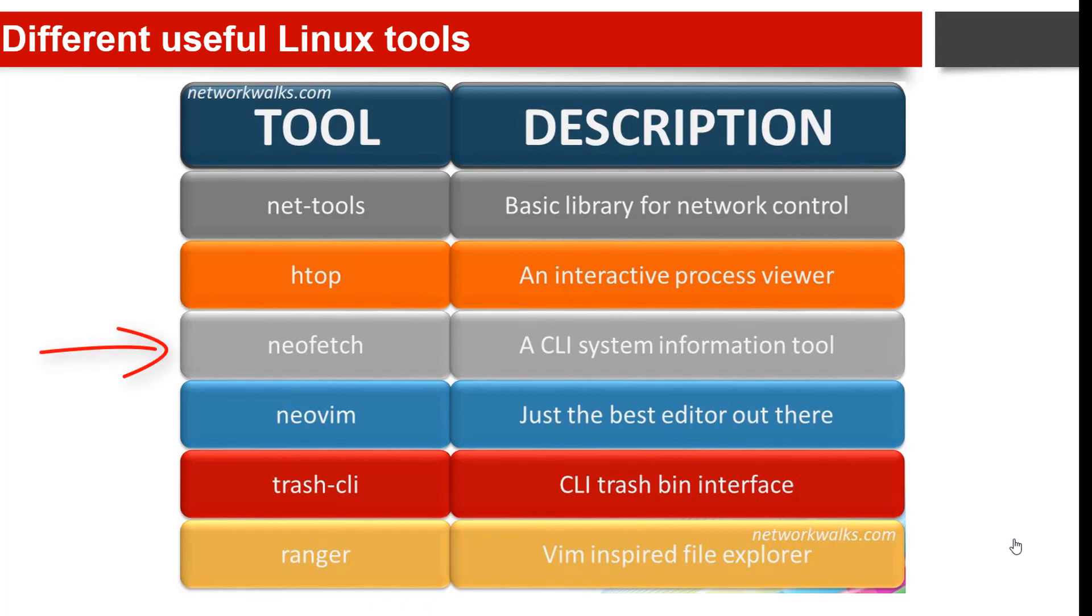The third is neofetch. It is a CLI system information tool - a super convenient command line utility used to fetch system information within a few seconds. It is written in bash-style scripting language and displays information about your operating system logo and about your system next to an image.